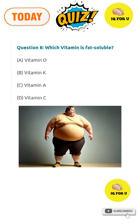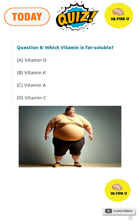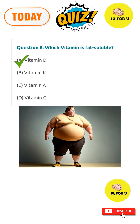Which vitamin is fat soluble? Option A: vitamin D, option B: vitamin K, option C: vitamin A, option D: vitamin C. The right answer is option A: vitamin D.